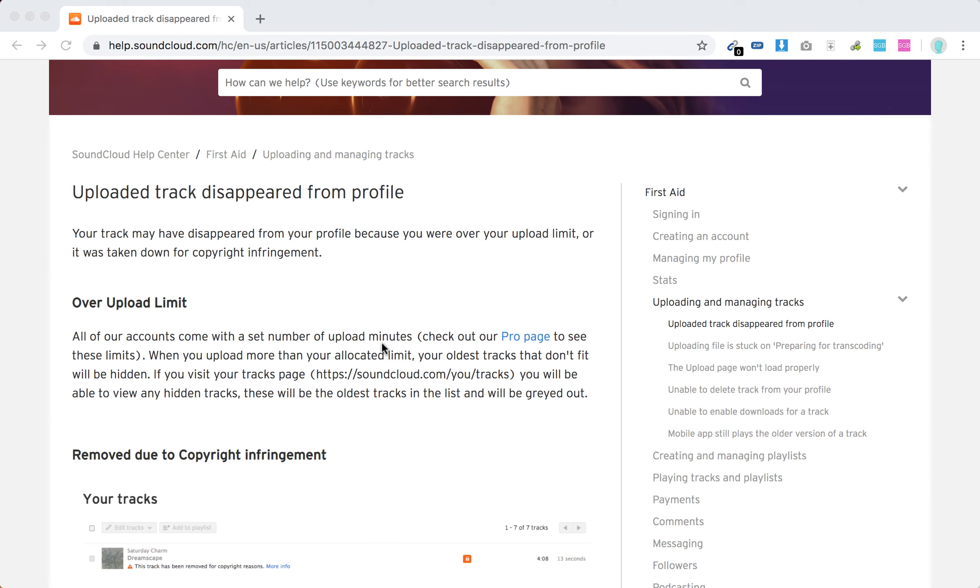Hello everyone, so what to do if uploaded track to SoundCloud just disappears from your profile?